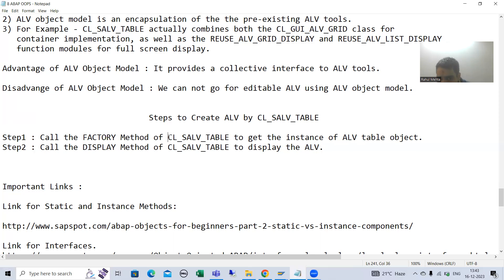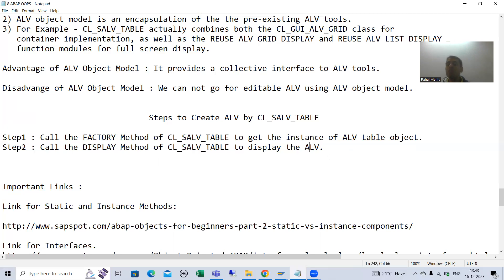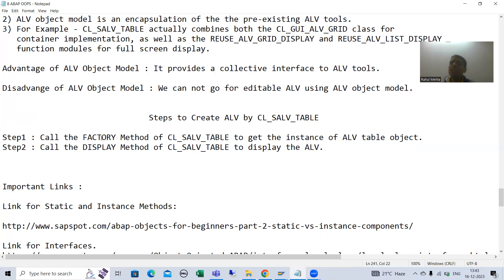Whenever we call the factory method of this particular class, we get an object of this class. Once we have the object, we simply call the display method to display the ALV. In every interview, this question is always asked: what is the use of the factory method? The simple answer is you always get an instance or object of the class through the factory method only.